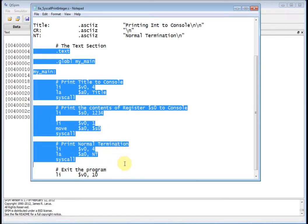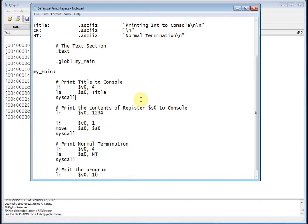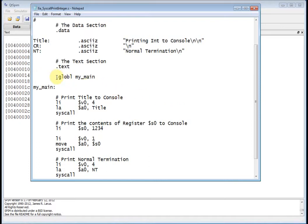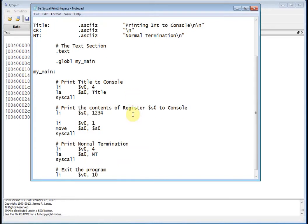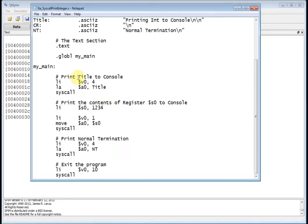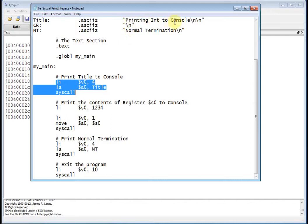Next is the text section. We keep using the preprocessor directive 'global' to declare the label 'my main'. That's a global label — if your project consists of multiple .s files, all of them can see that label. It's good to put in there to identify the beginning of your main. Then we use what we learned in the previous video to print out the title 'printing int to console'.